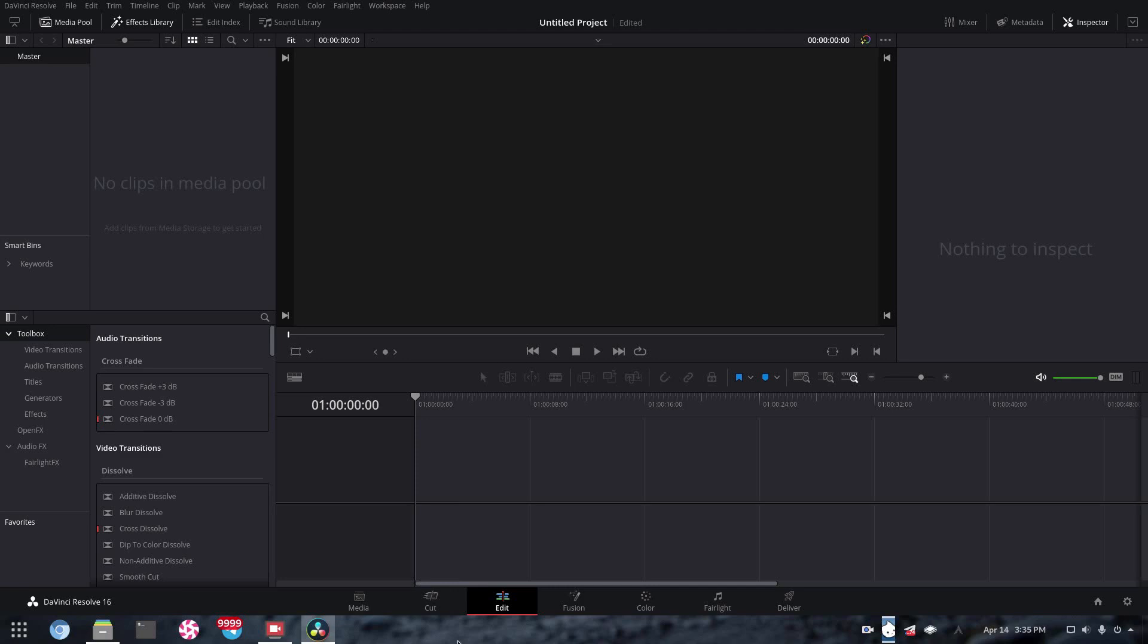Now thankfully, thanks to the Linux command line and FFmpeg, there's a really easy and quick way that you can do that and get on with editing your videos.